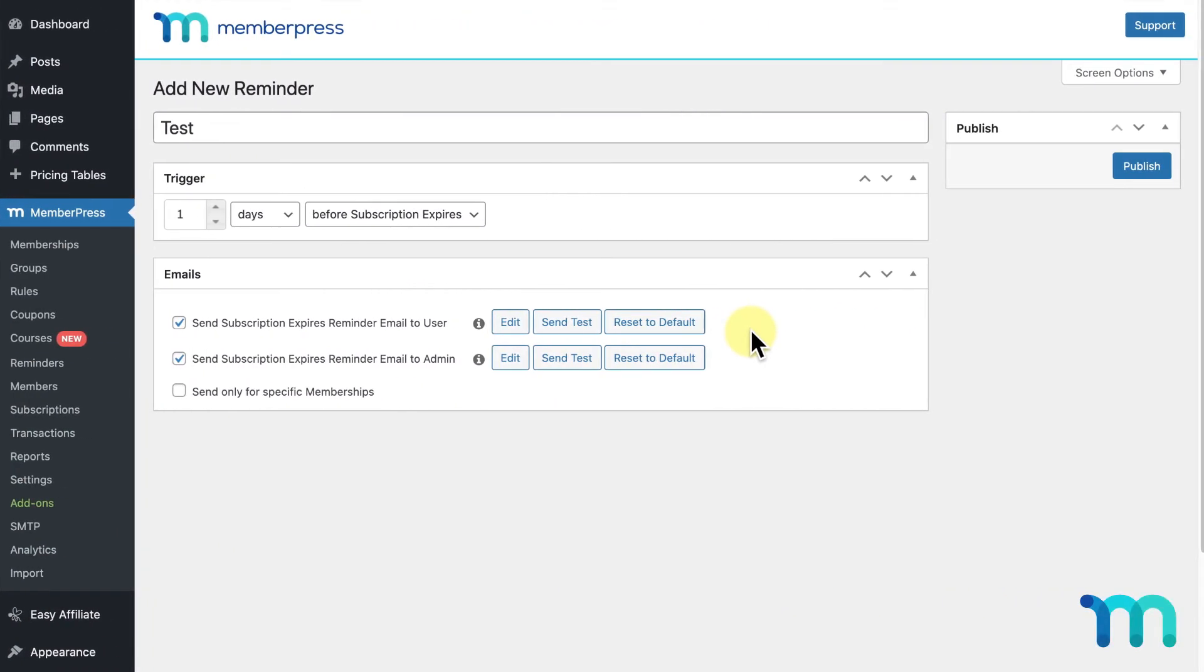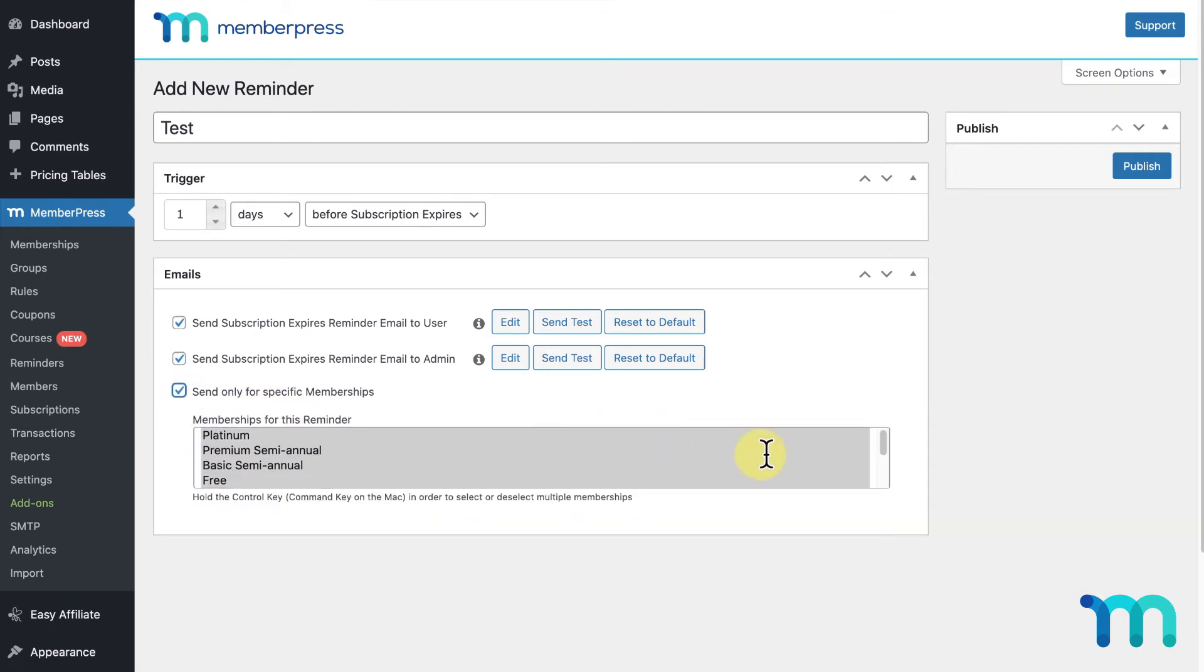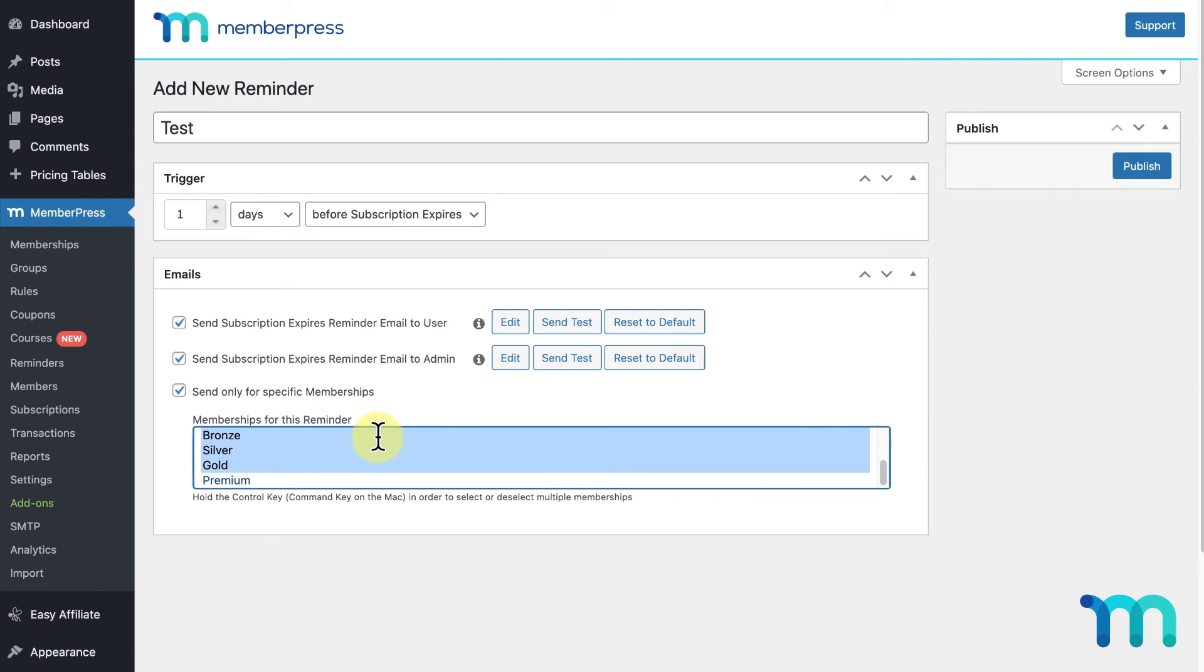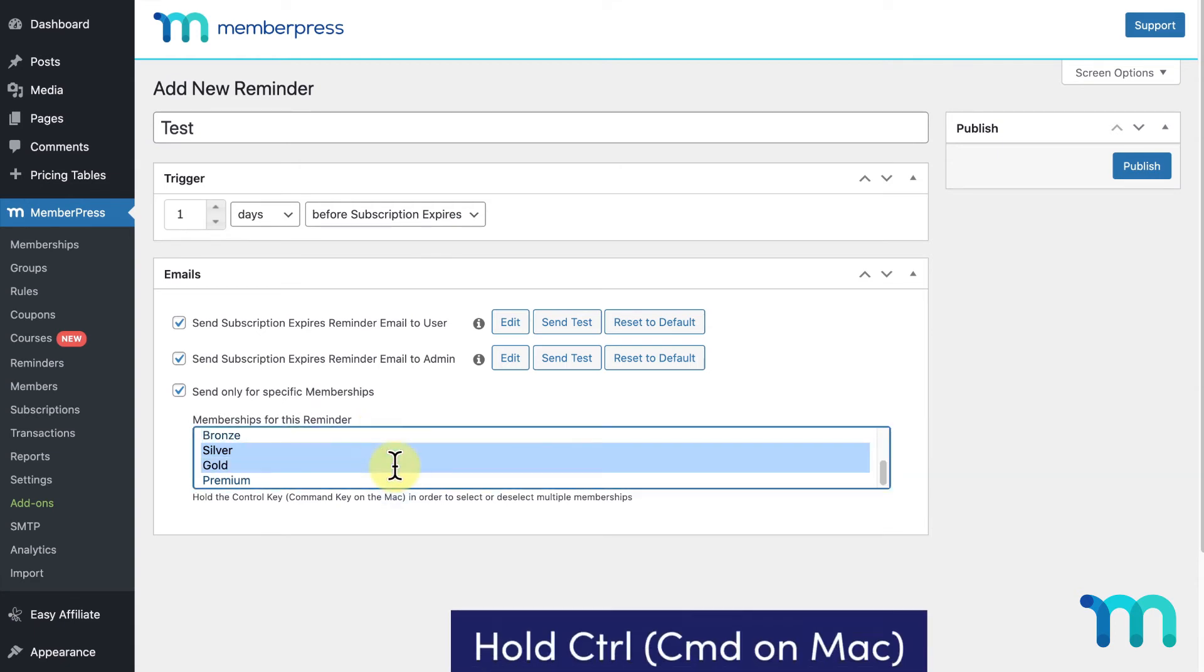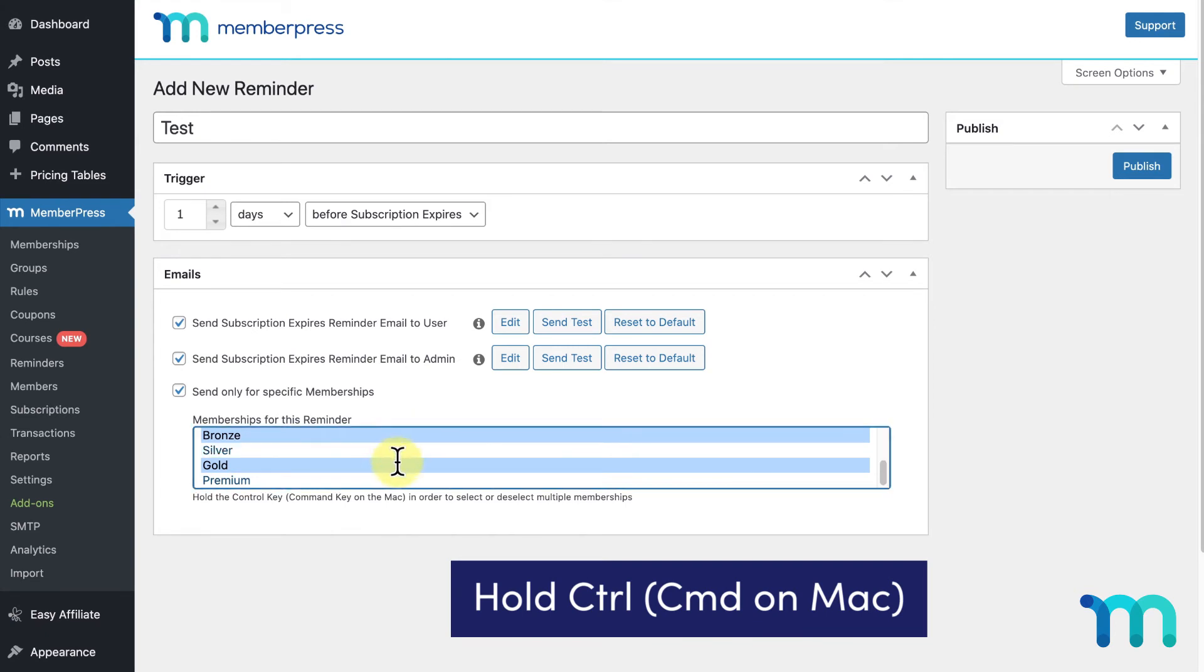The third option you'll see when setting up your reminder is Send Only for Specific Memberships. When selected, any memberships that are selected will be the only memberships to receive your reminder. This setting is useful if you need to customize the content of each email per membership, where you'd select your memberships here and customize your email above, and create new reminders for your other memberships. Hold the Control key or Command on Mac to select or deselect individual memberships here.